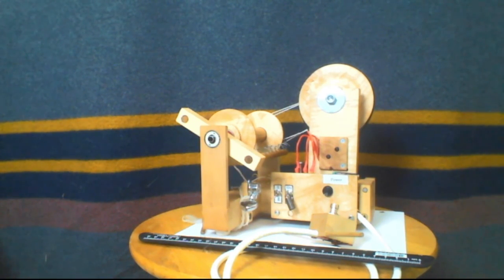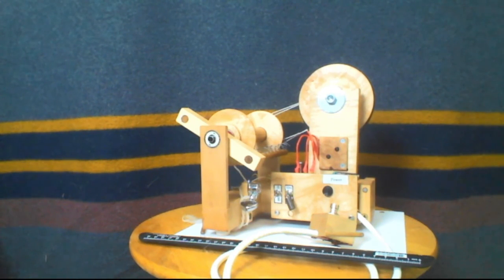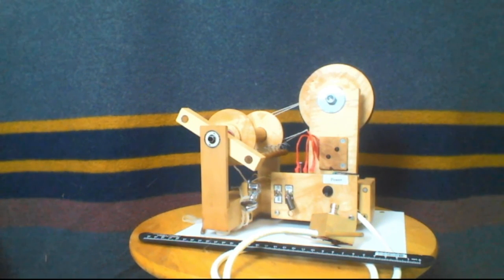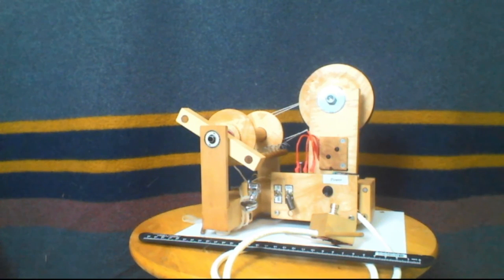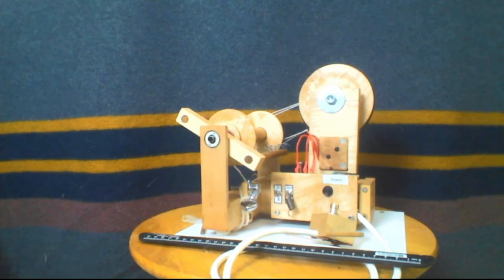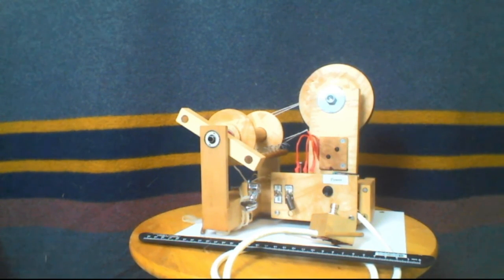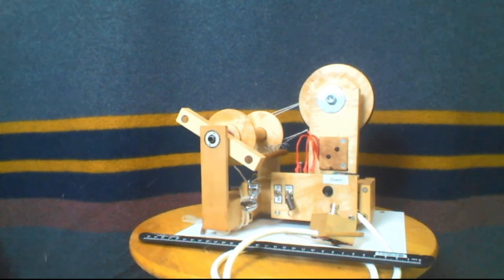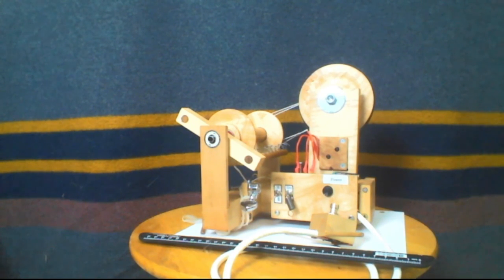So with that, we're closing out this video and an introduction to the Phoenix Motor Spinner. Thank you for joining us. Tune in as we do more spinning, more discussion of the history of spinning. Thanks again, and keep treadling.